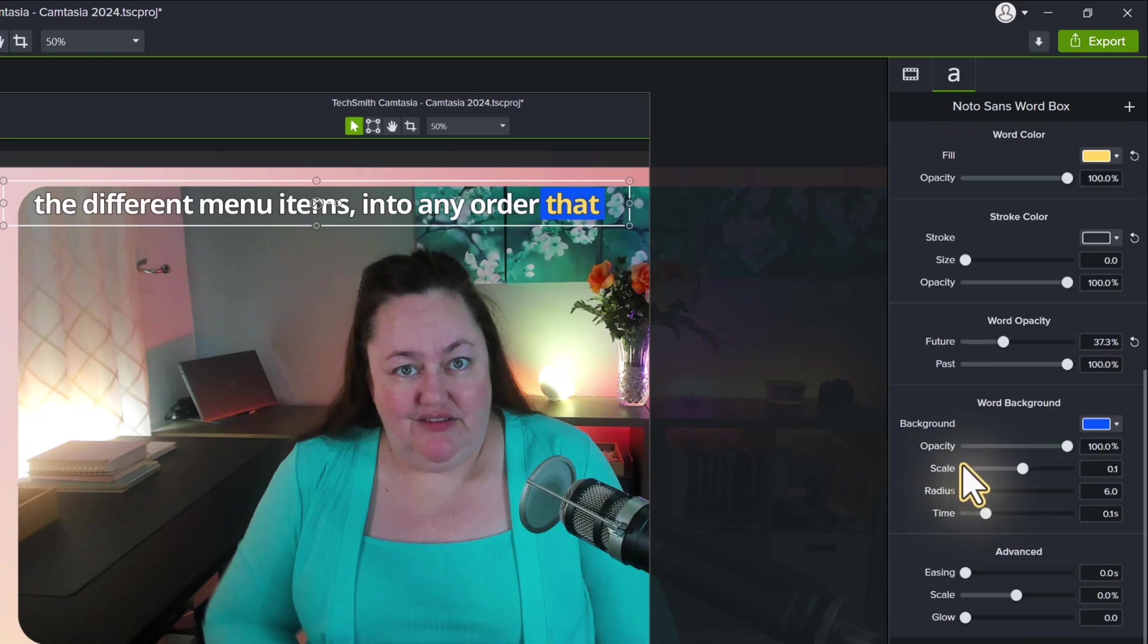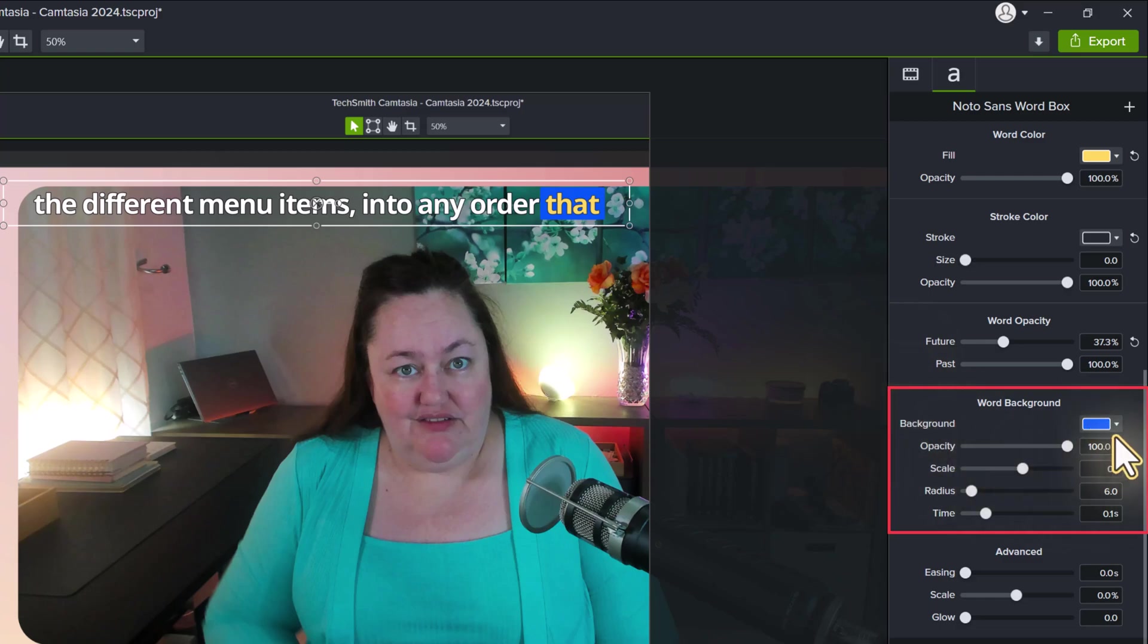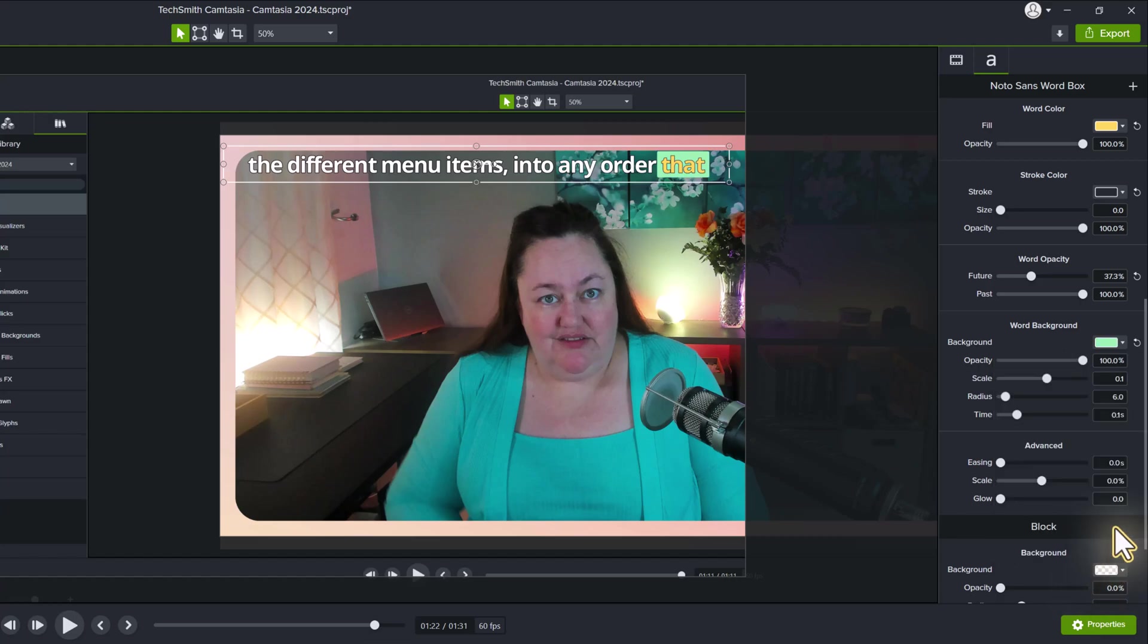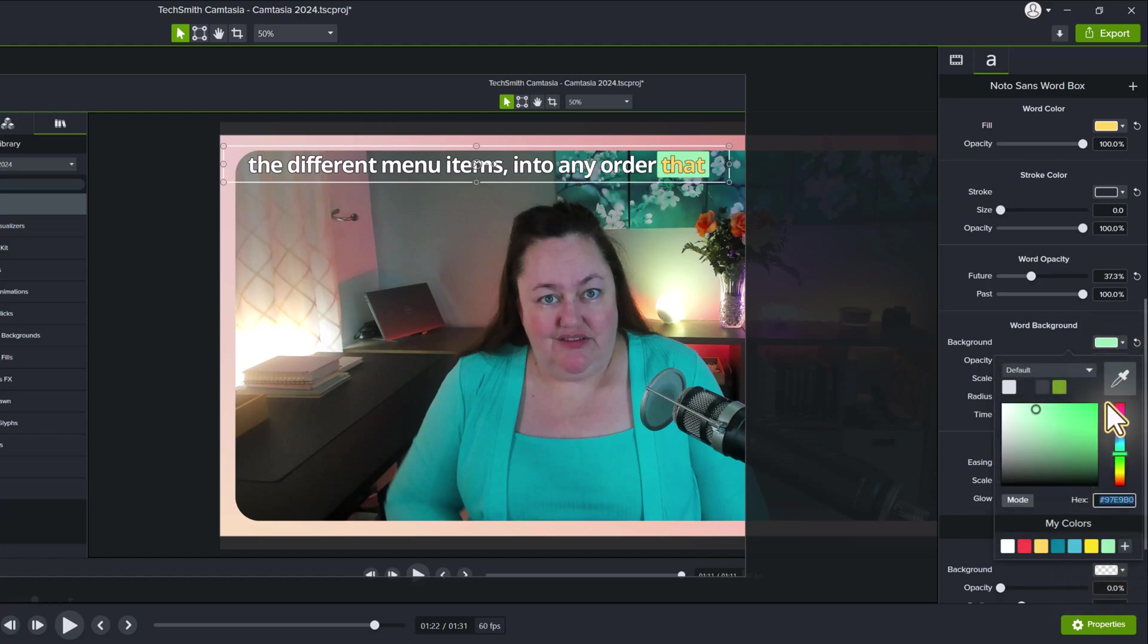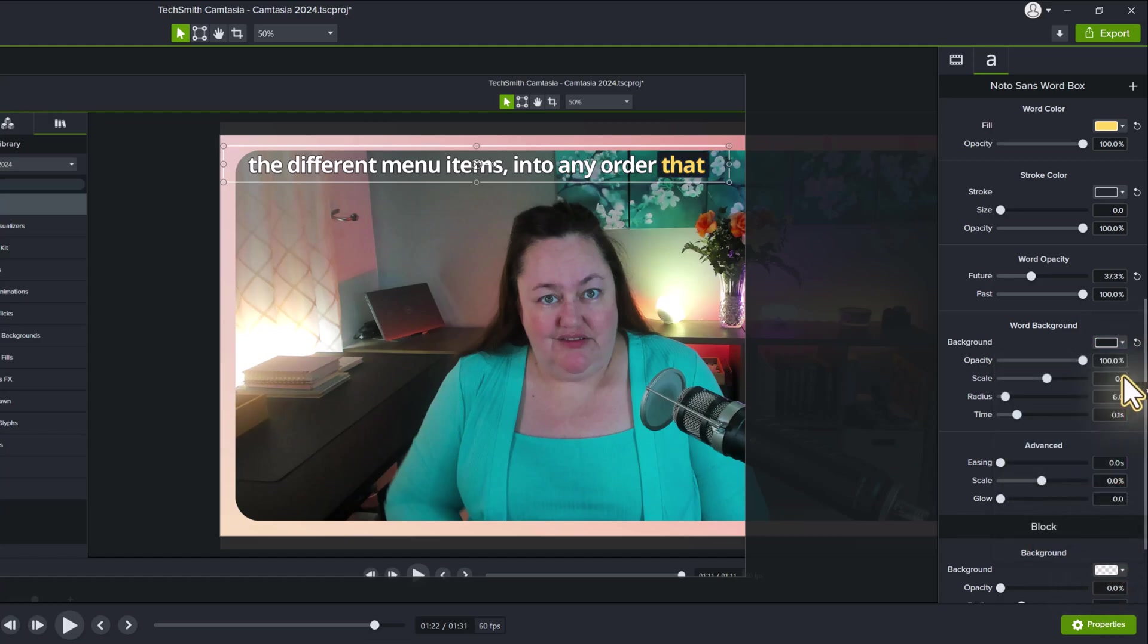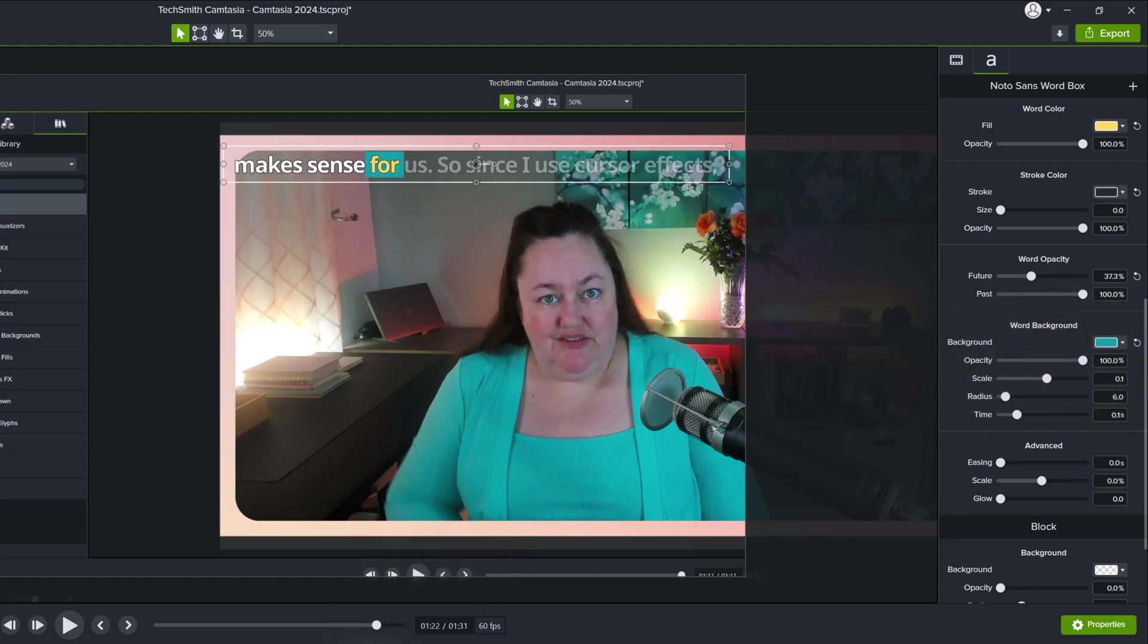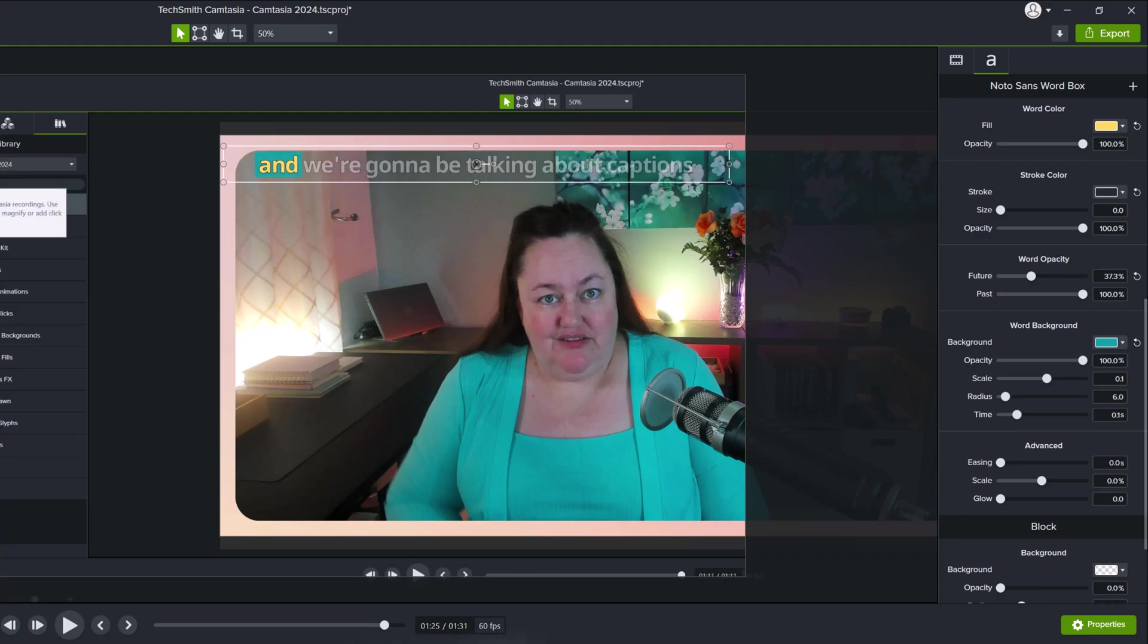Moving on to the next customization, the caption that I chose has a blue box behind the words. I can change that by clicking the dropdown next to the color and choosing from my colors or you can use the color picker. Now one of the tricks that I use is I change the color of the box to something that exists in the video just to have a little bit of consistency.